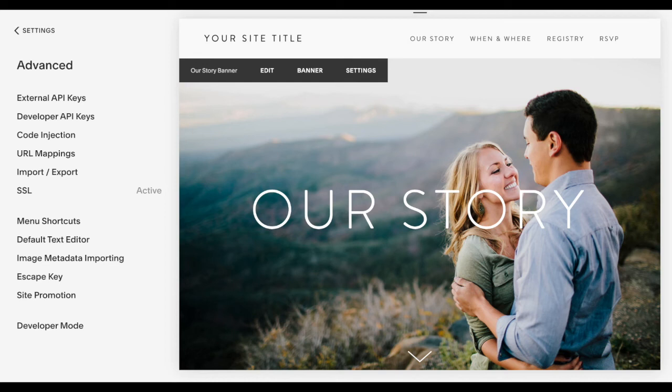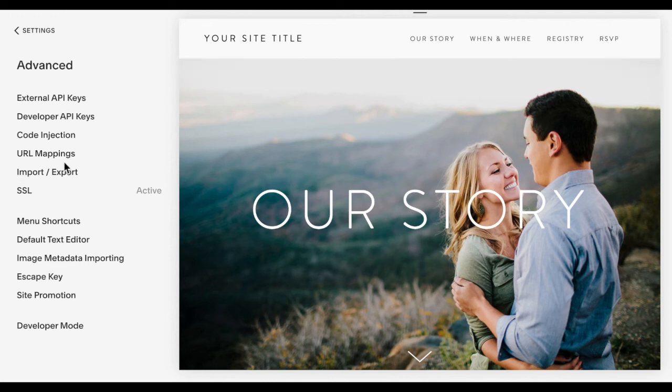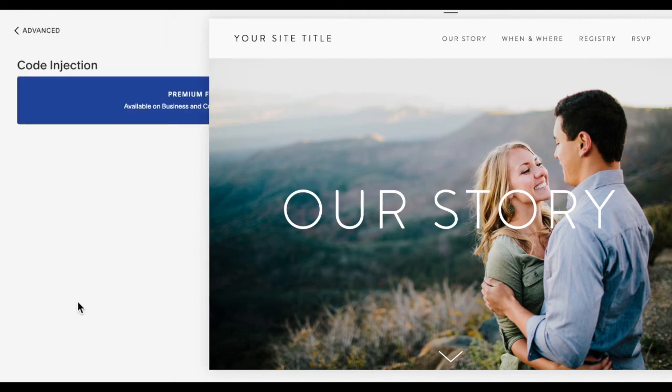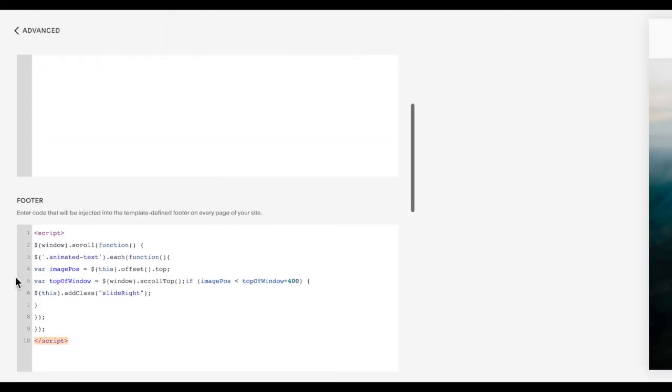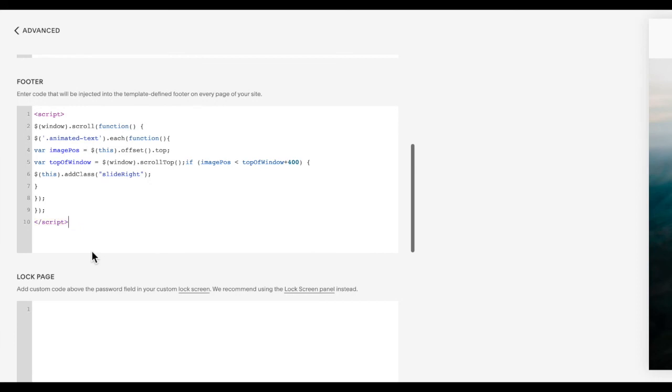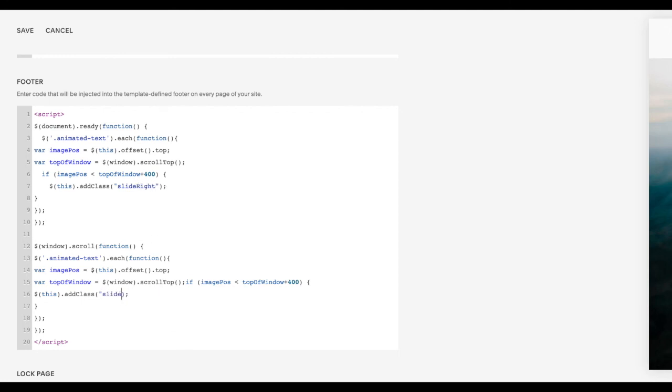So if that's you and you have an animation at the top of your screen that you want to run before having to scroll, but then you also have text down the screen that you need to wait until it scrolls, you're going to go to code injection and then use the following code instead where it has it run on document ready as well as windows scroll. And again, you need to change name of animation to the animation that you chose.